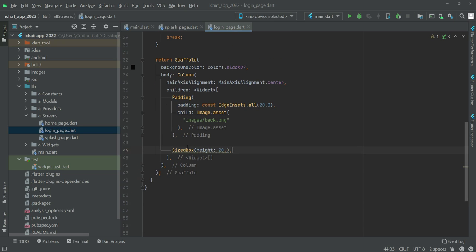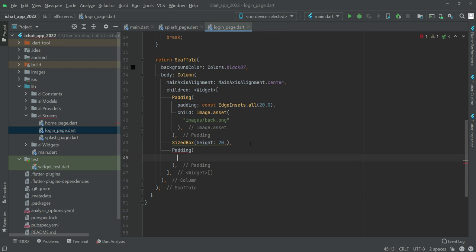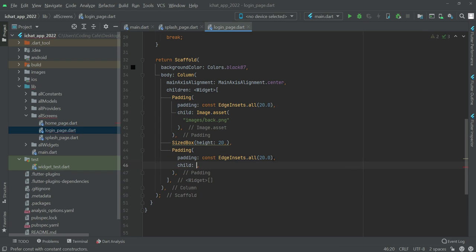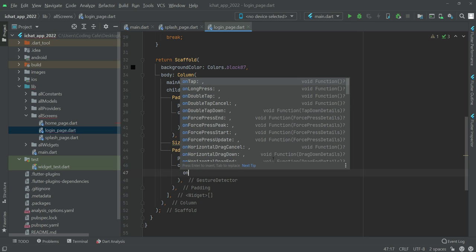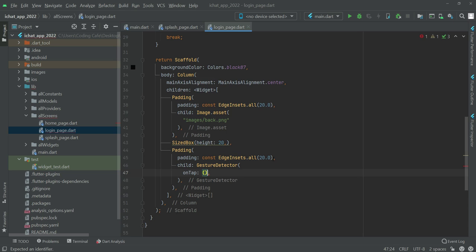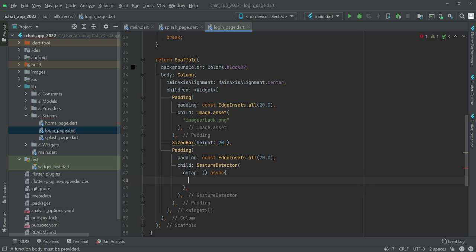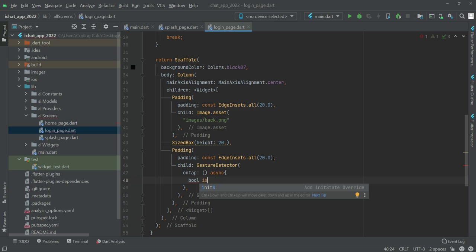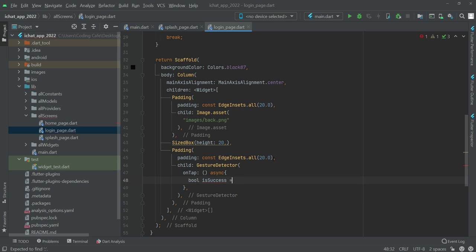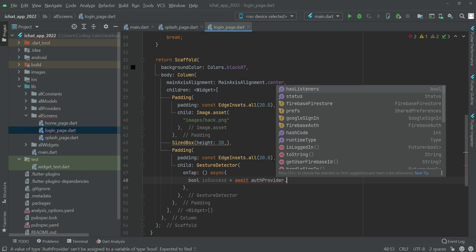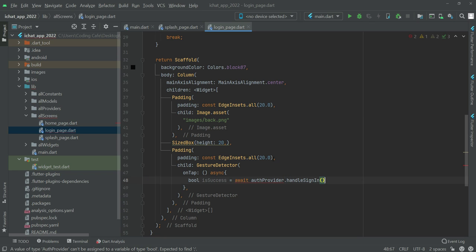Outside this padding we will add a SizedBox, then another padding — we will copy this padding and paste it below. Inside this child we will have a GestureDetector, and on the onTap we will check if the result is a success from the provider's handleSignIn.